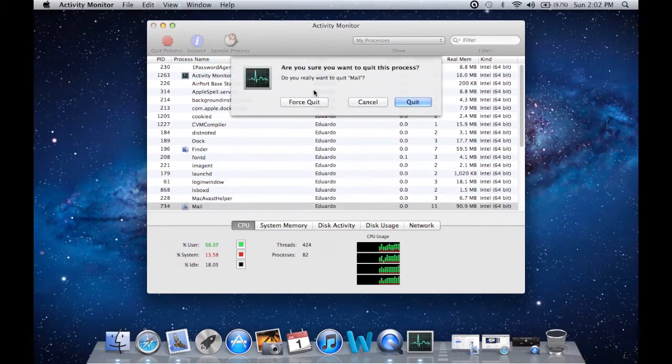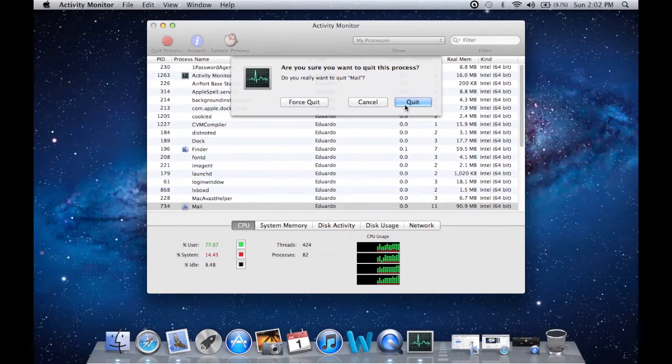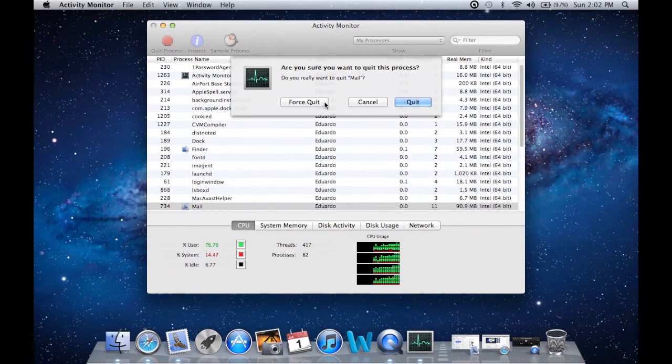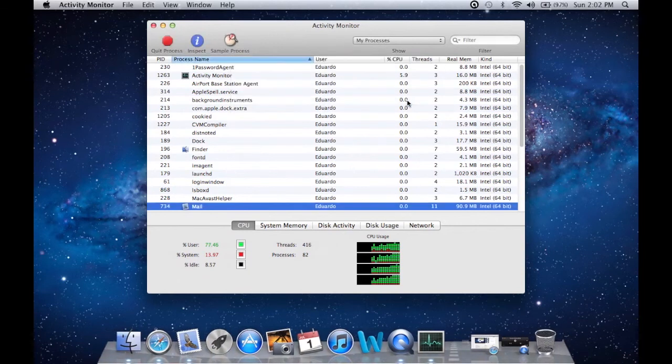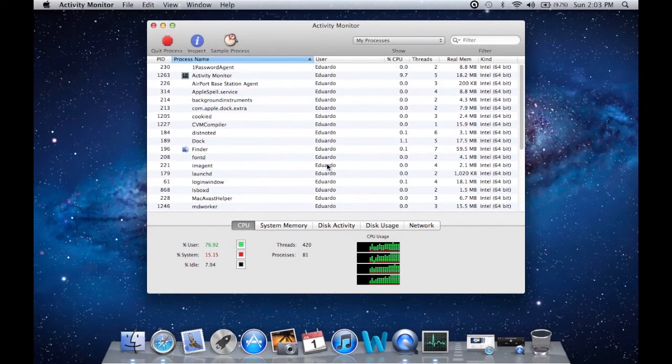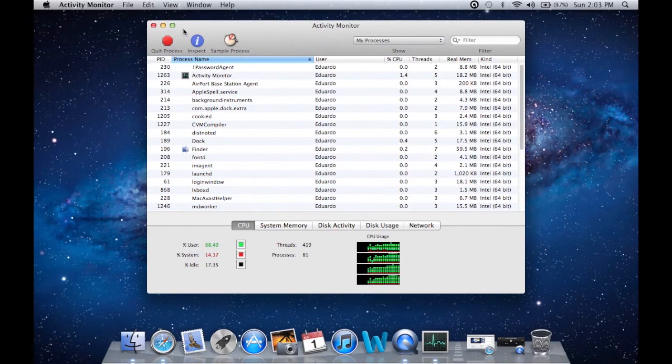You have two options: Force Quit or Quit. If it's frozen, click Force Quit. If it's not, just click Quit. That's it! Hope you like it and I'll be able to help you. See you in my next video, guys.